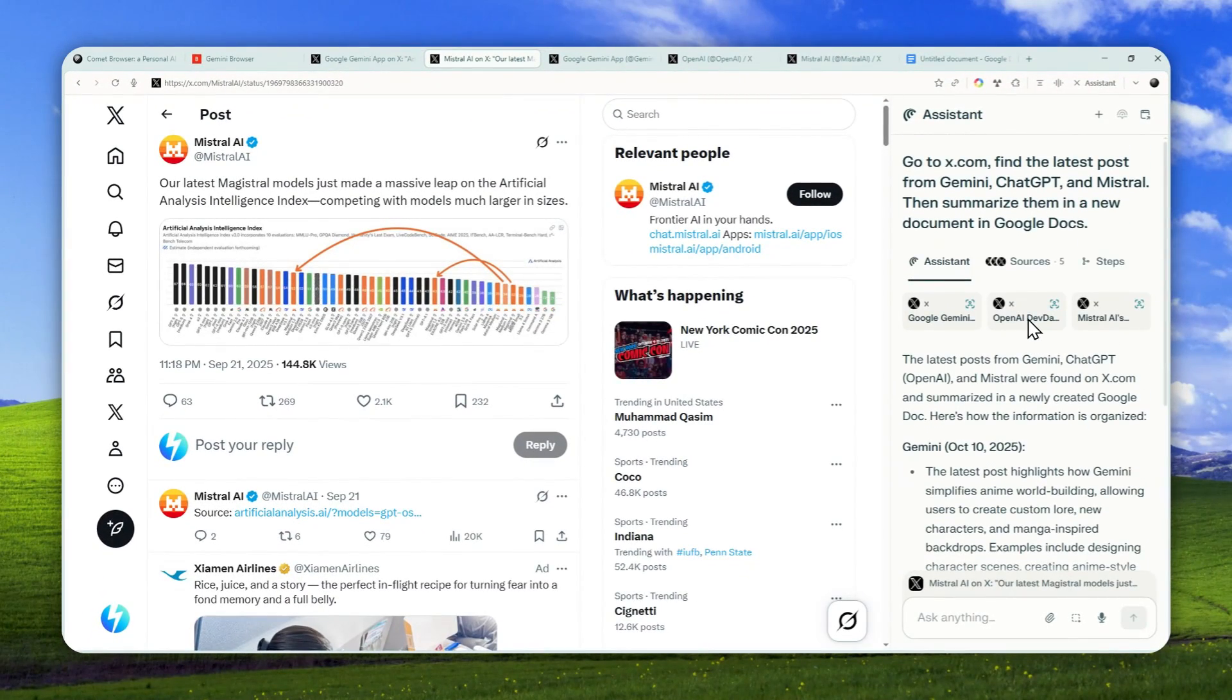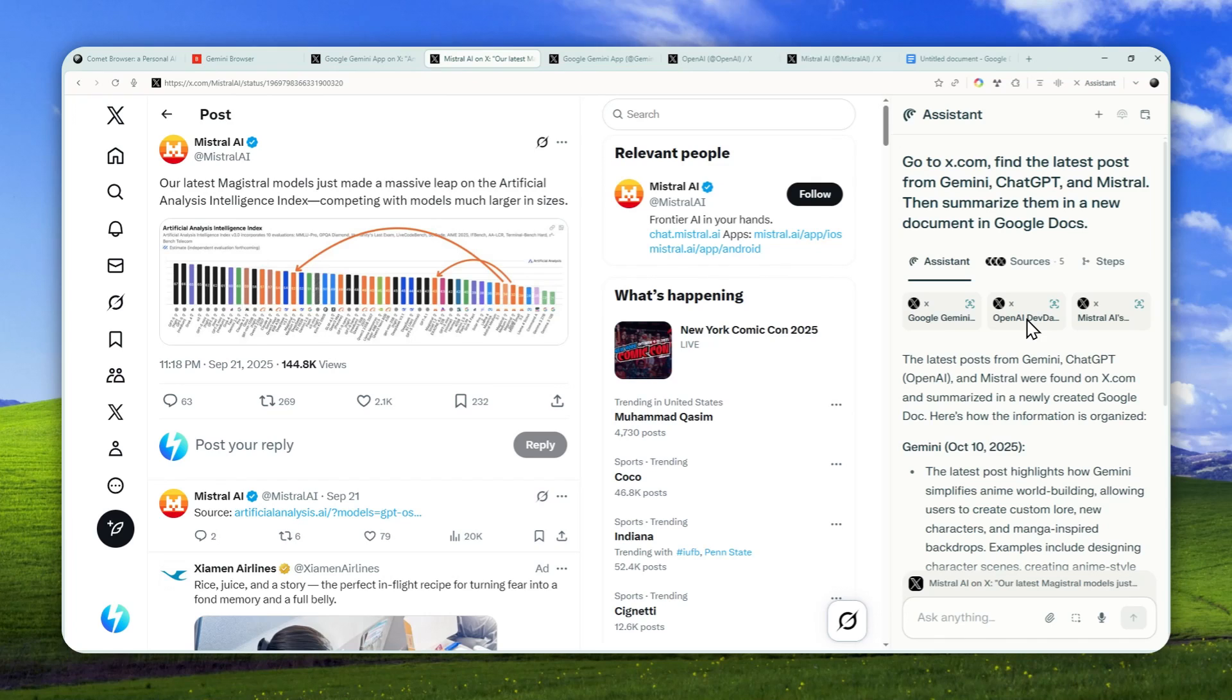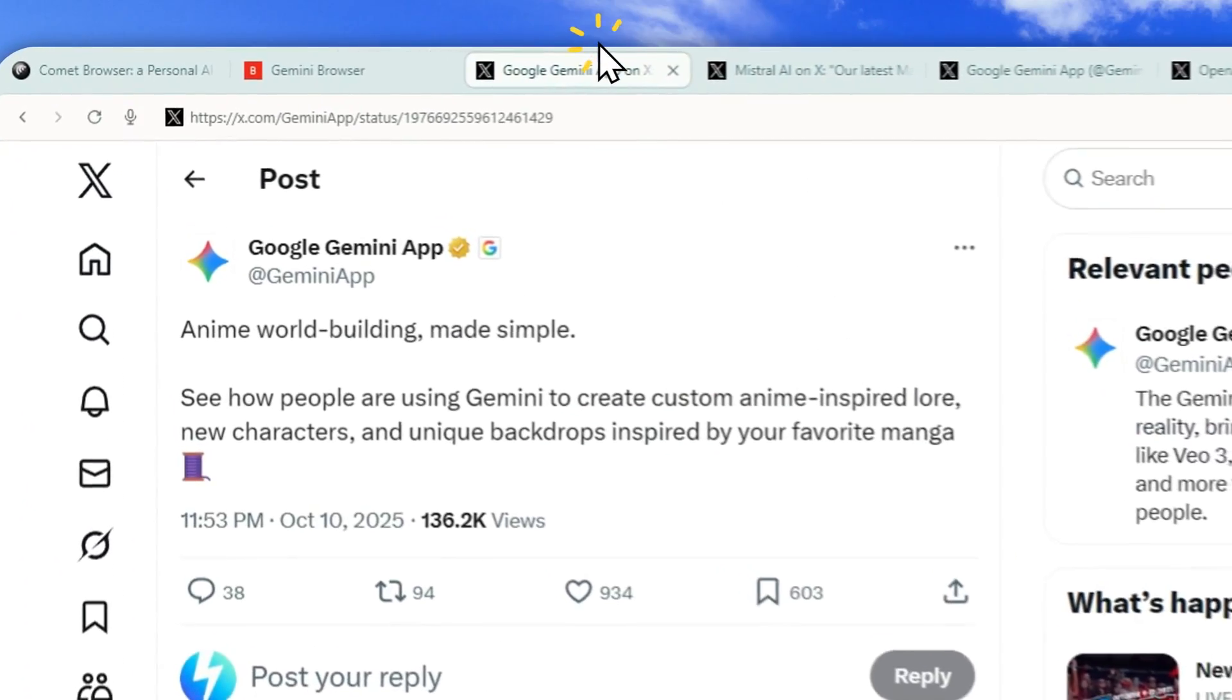Sometimes Comet can stuck in a loop, and it can happen. Sometimes it is not able to access certain websites. Sometimes it cannot do certain actions. So those are a few things that might happen when you're using Comet.